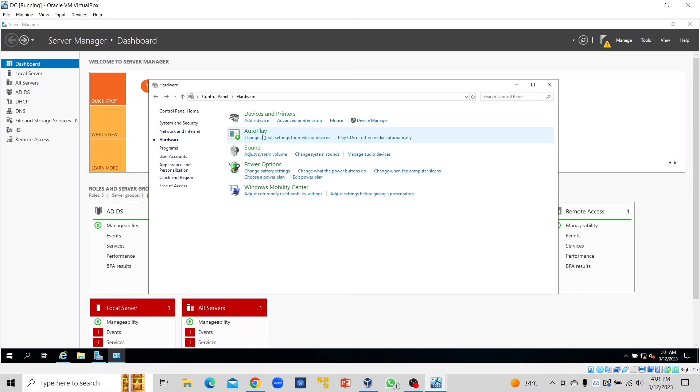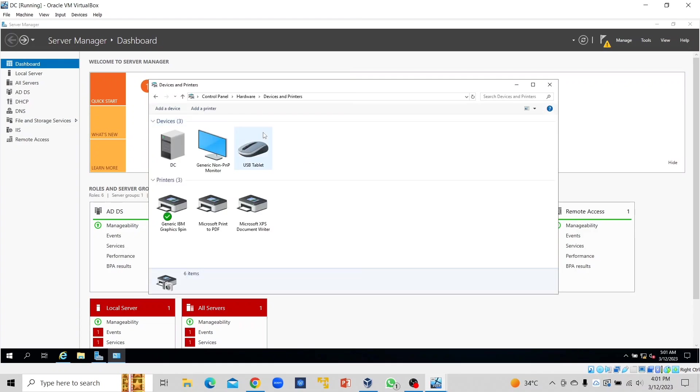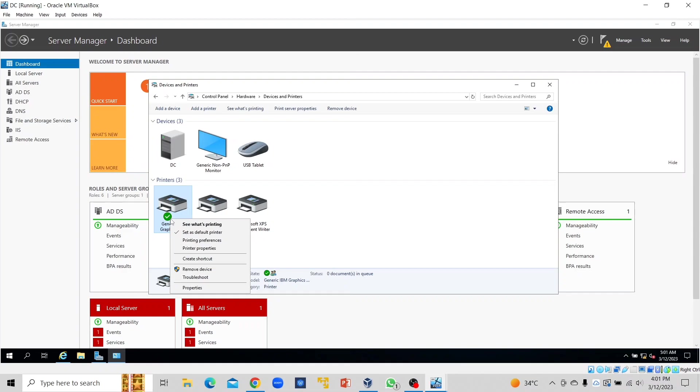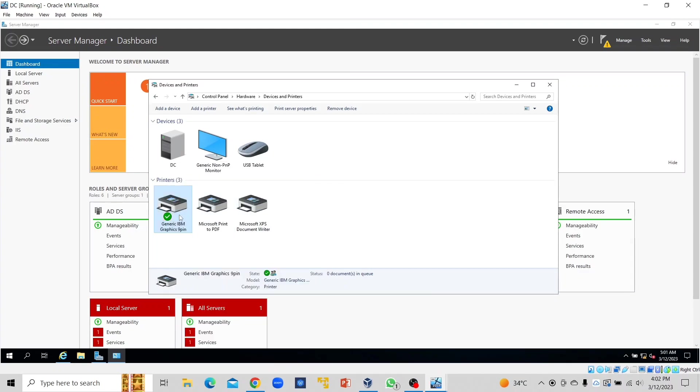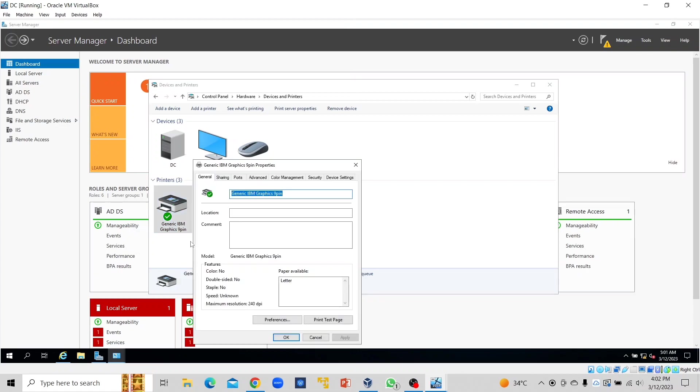We click on Devices and Printers. This is the printer that we just installed. We right-click on it and click on Properties. Right-click again—click on Printer Properties.